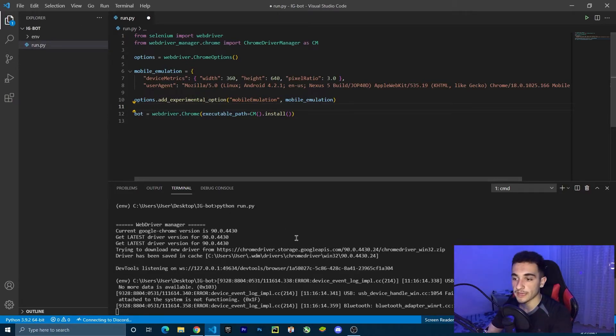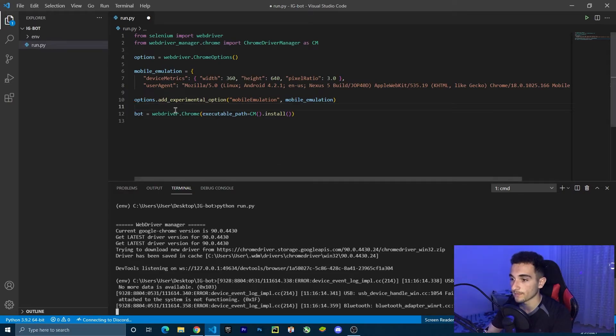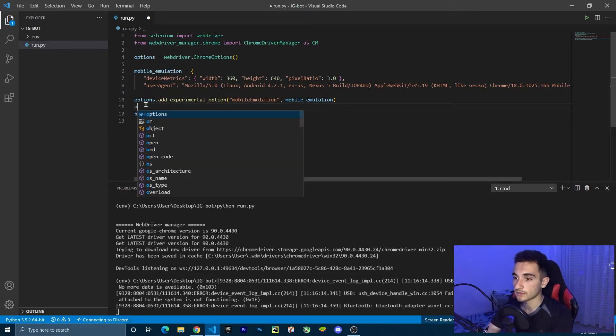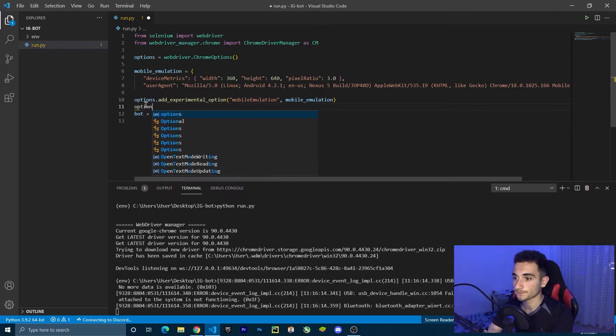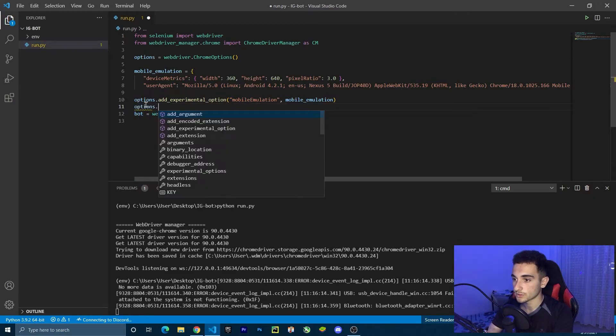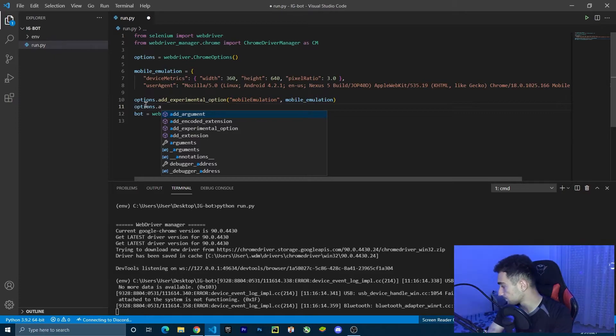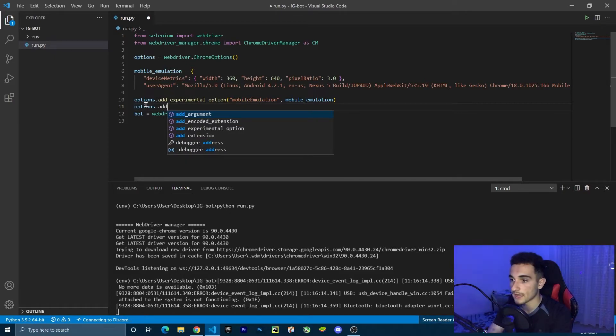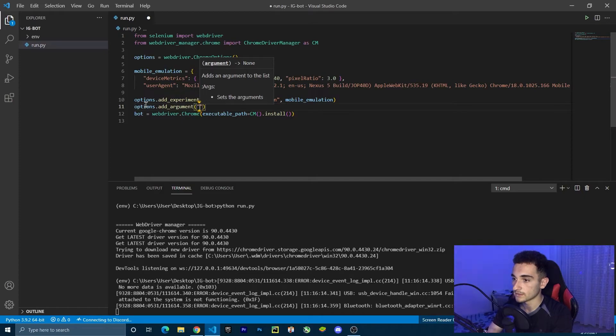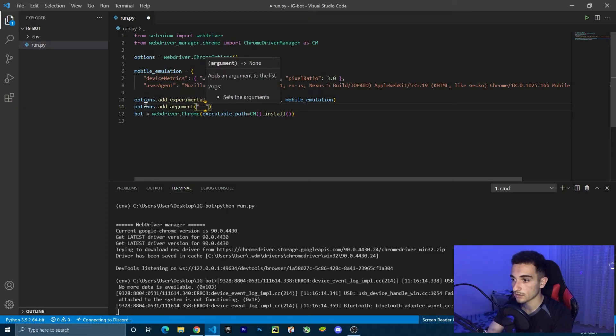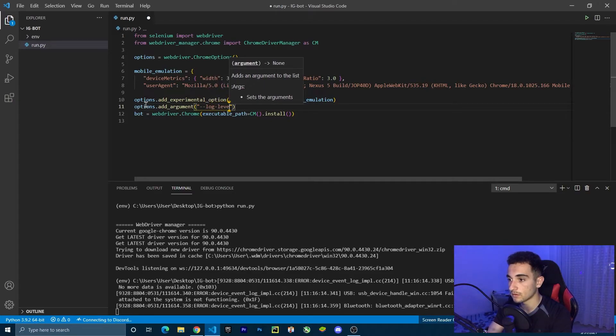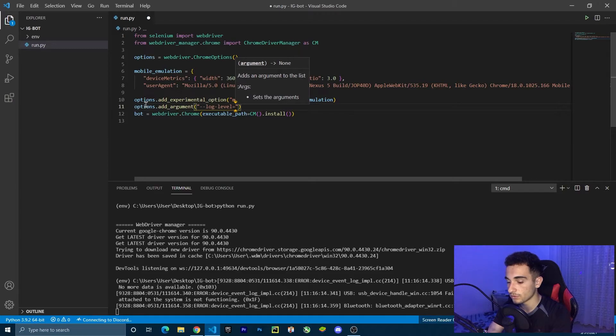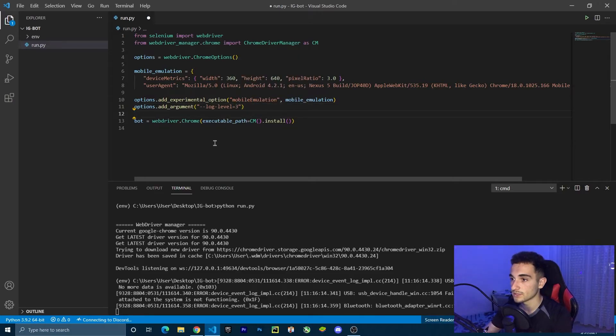Another option I'm going to add, like I said before, is to turn off these log messages here. To do that, we're going to add options dot add argument. Inside, we need a string. So just dash dash log-level log-level equal to three. Now it is going to stop the log messages.